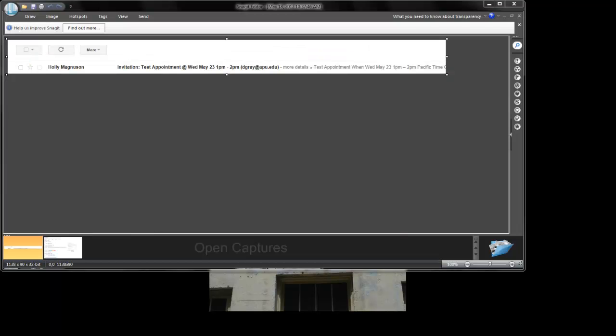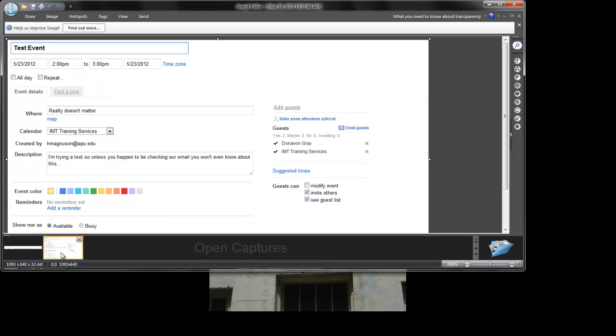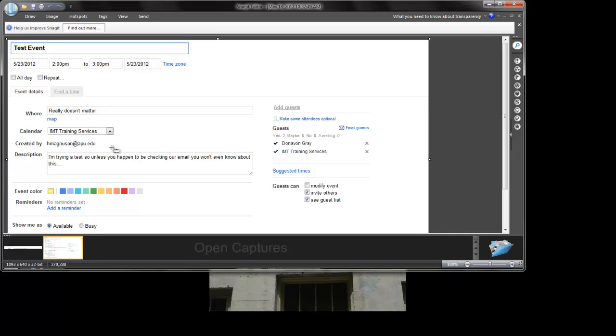Now I had Donovan send me a screenshot of what he saw when he received my test appointment, and you will see that it still shows that it's from me. When he opens up the event, you see the name of the event, you see that it's from the calendar IMT training services, but it was created by myself.